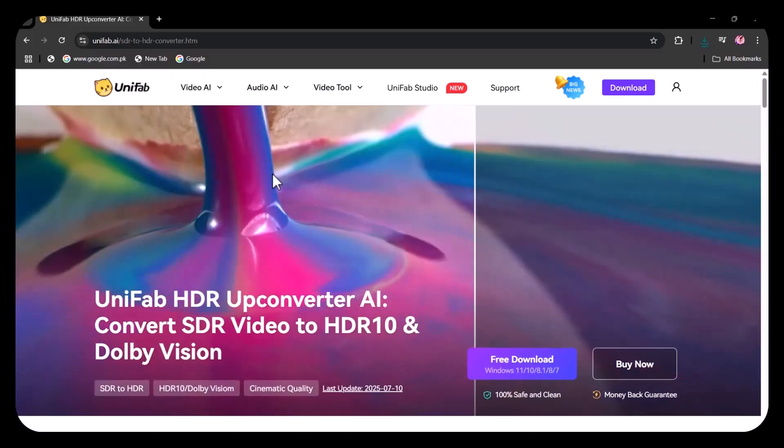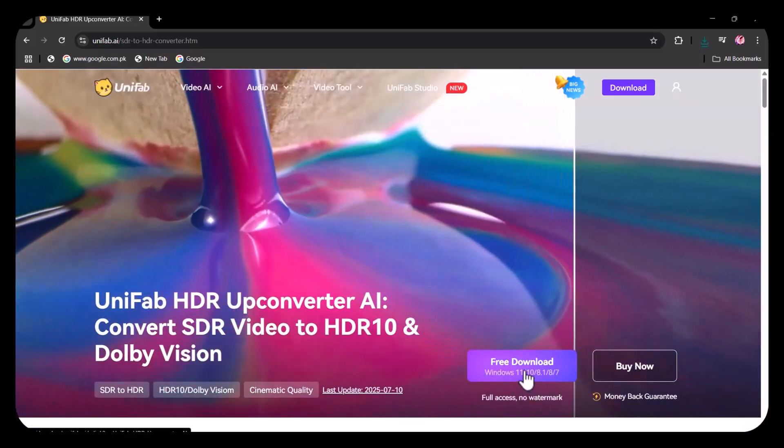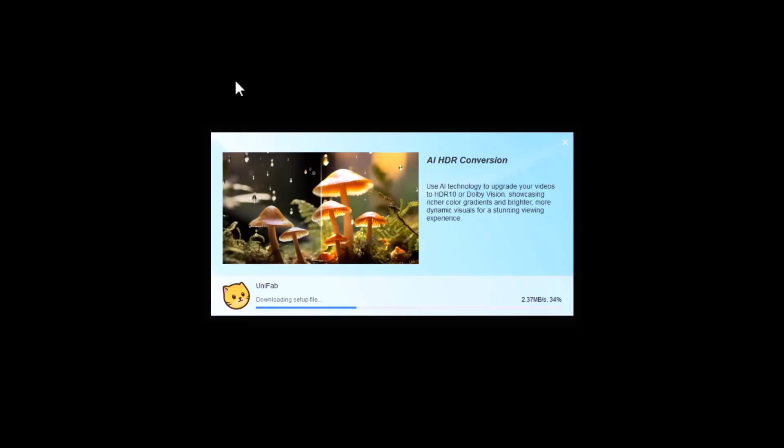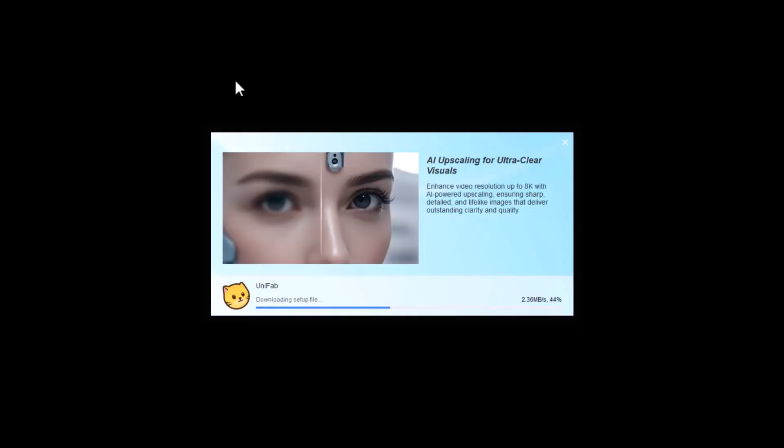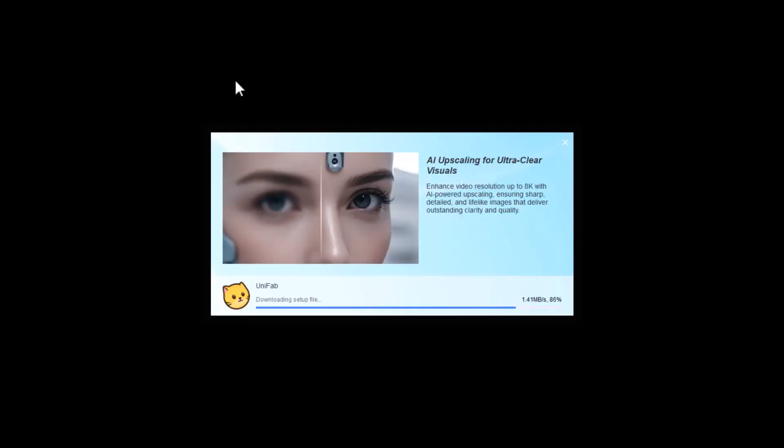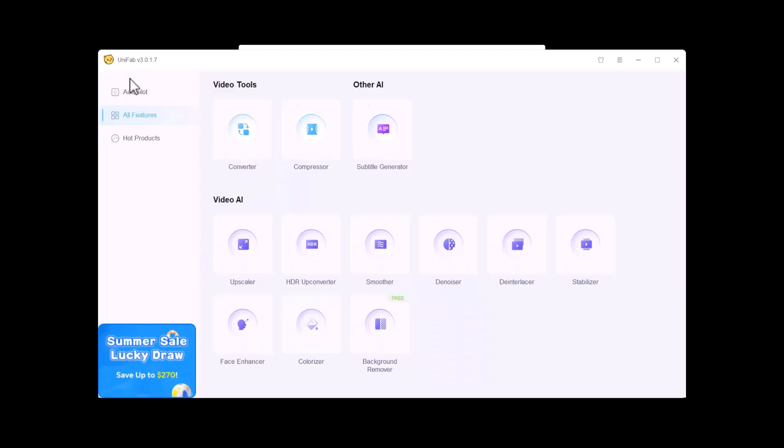First of all, you have to download and install the software, which is very easy. Once you successfully download and install the software, this type of interface will appear in front of you. The first option in video tools is Converter. By using this, you can convert your low quality videos into high resolution videos.